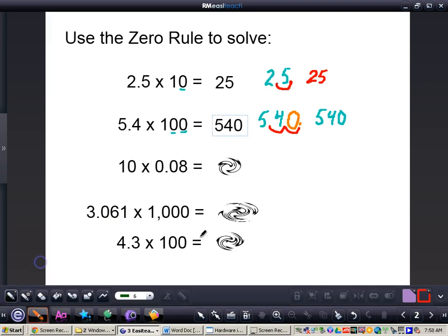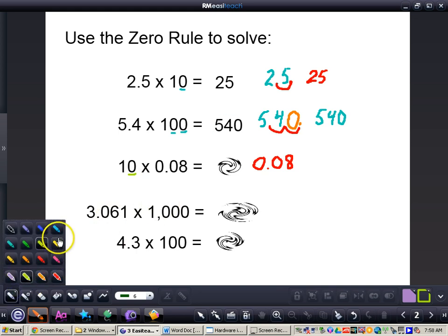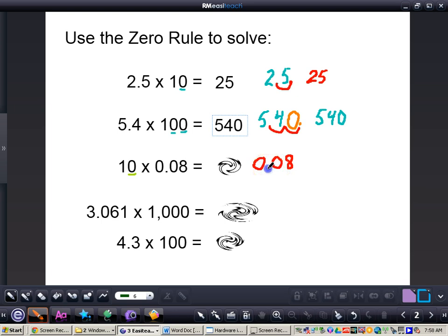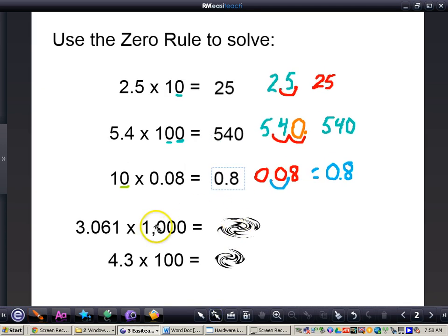The first thing we will do is rewrite my decimal: 0 and 8 hundredths. Now we've got to take a look at our power of 10 — how many zeros are in our power of 10? We only have one zero. That means we are moving the decimal one place to the right, equaling 8 tenths for our answer. We could just write 0.8 for our answer.